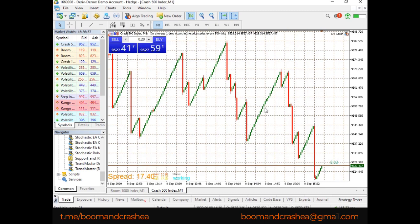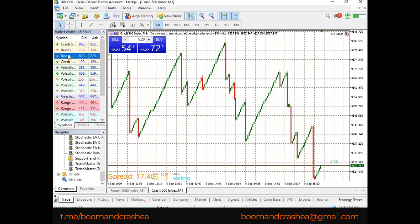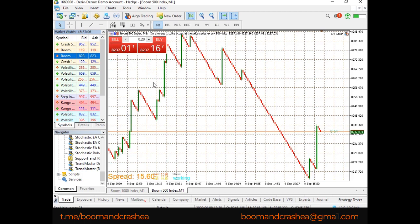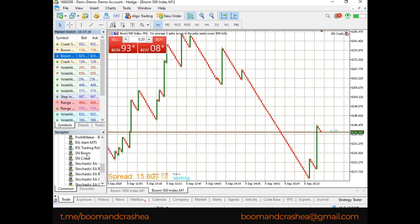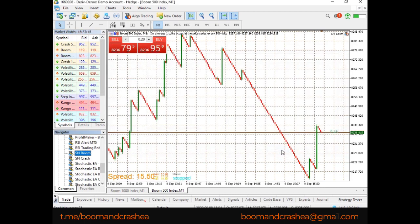This is Crash. When the spike occurs it's going to notify us. Let me also open Boom — there's Boom 500 — and I'll place my Spike Notifier here, then click OK.